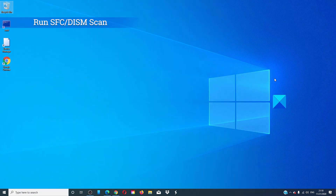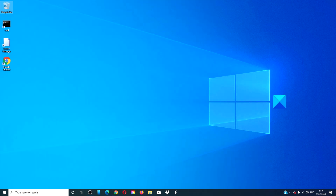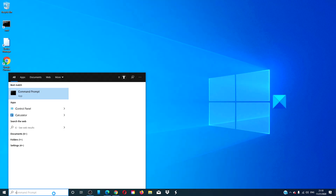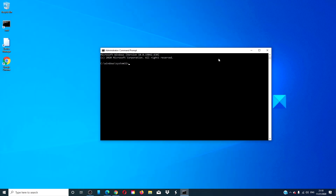Run the SFC and DISM. Open a command prompt as an administrator. Type in SFC /scannow and hit enter.